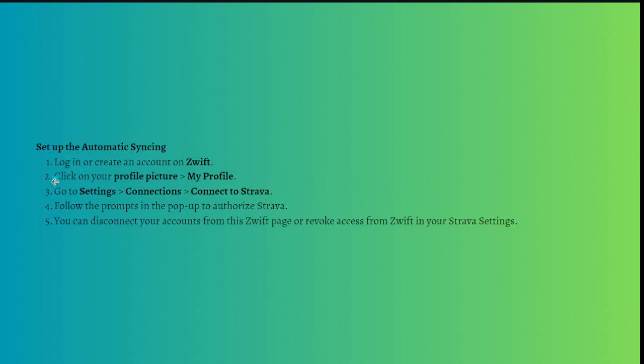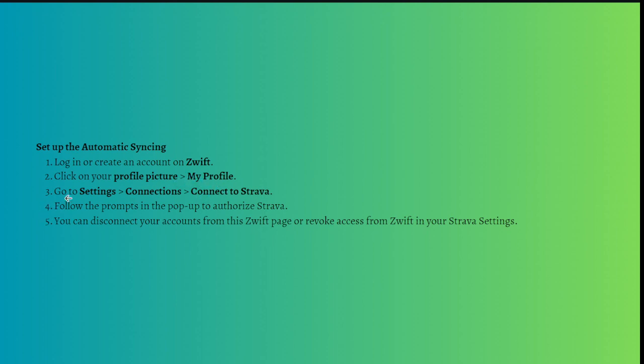First, what you'll need to do is simply log in or create an account on Zwift, and after that you can click onto your profile and then just click onto My Profile right here.